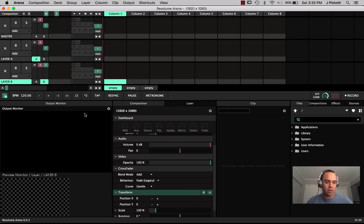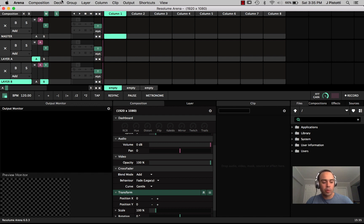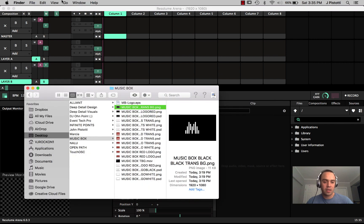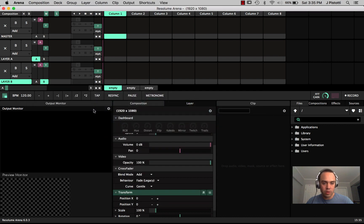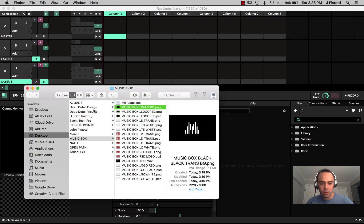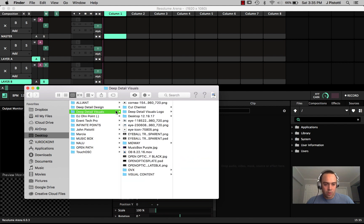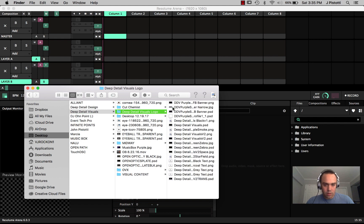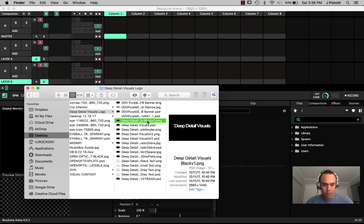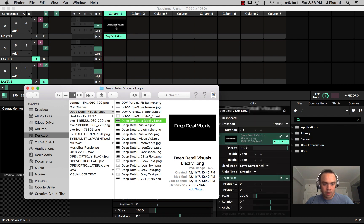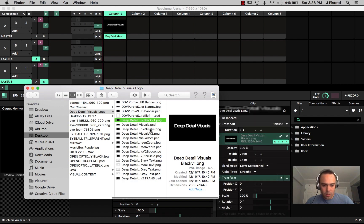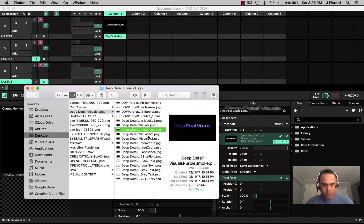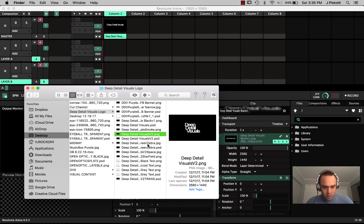So let's pull some files into this. If you're not using command tab all day every day you need to, because it's one of the most powerful ways to go in between Finder and Resolume or any of your other programs if you need to get some assets online. So we have Deep Detail Visuals and we're going to pull out some logos that I have created in Photoshop, looking for something that has a transparent background.